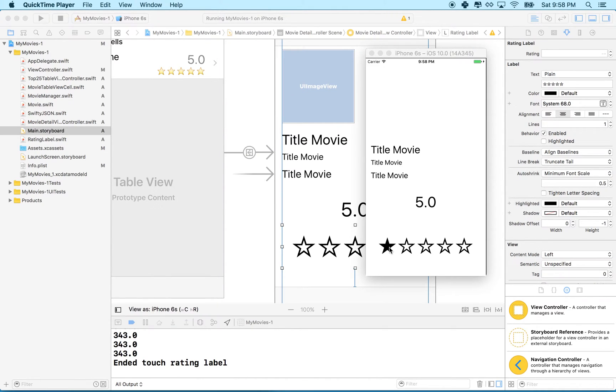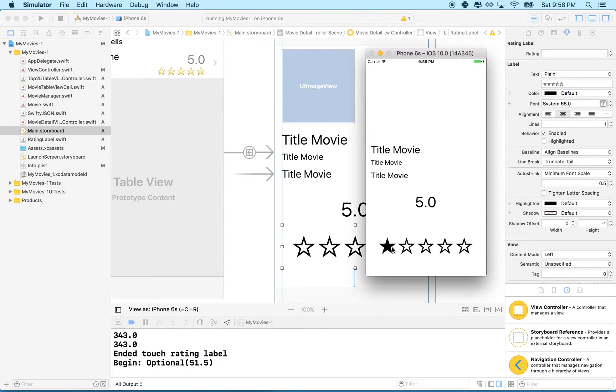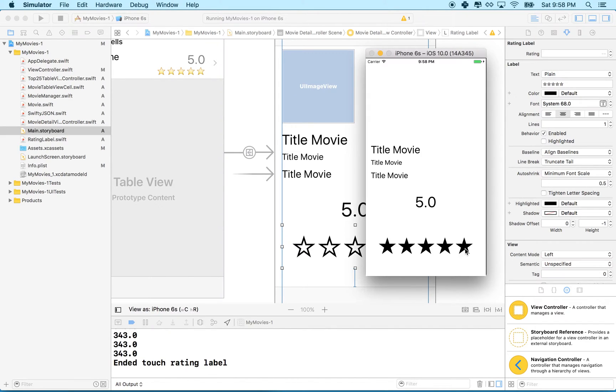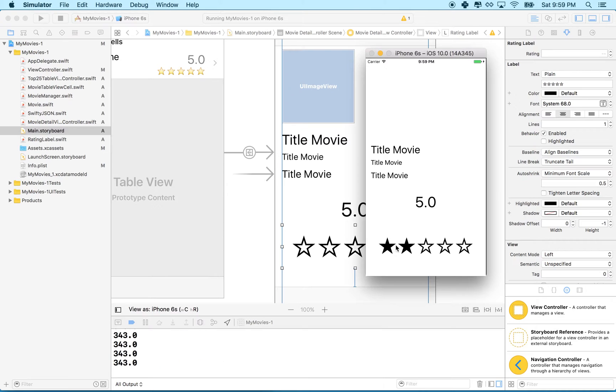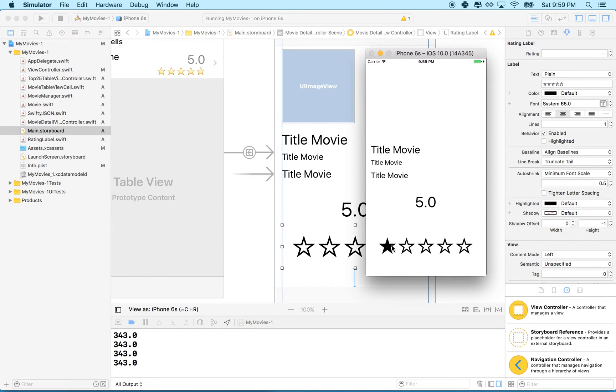So imagine that this is a UI label, and we want someone to be able to swipe across the label and fill in the stars or swipe this direction and unfill the stars. So you can see as I press on the screen and then drag my finger, the stars fill in as I drag, and then they unfill as I go across. So that's our goal.